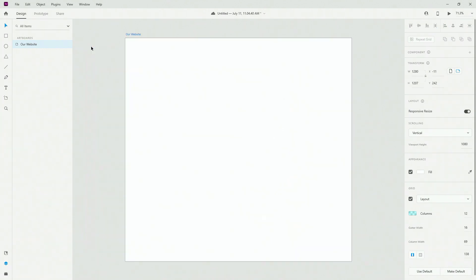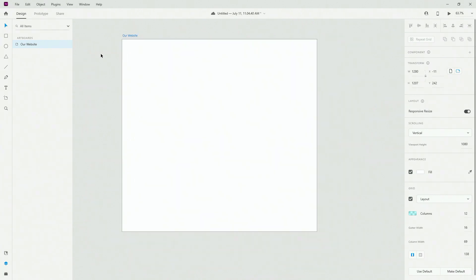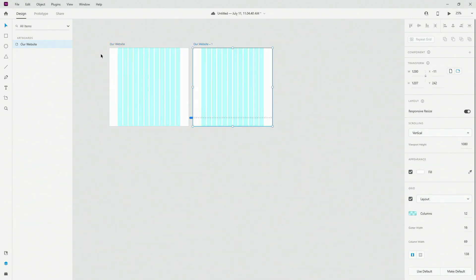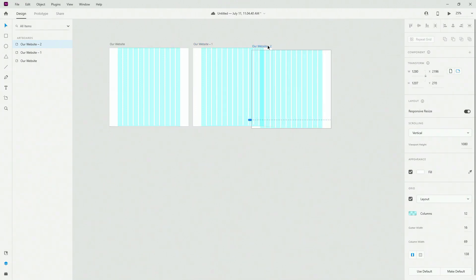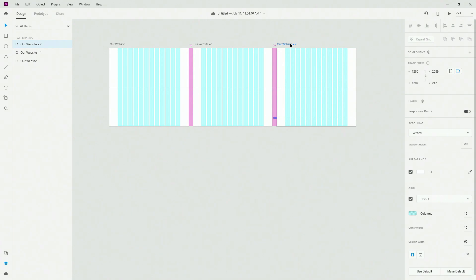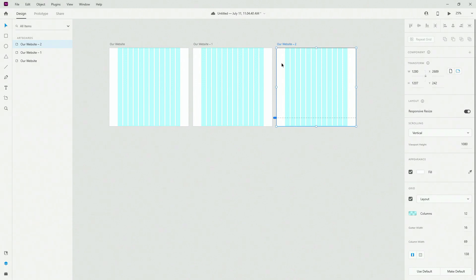Finally if you want to duplicate your artboards all you need to do is hit ctrl or command d or you can click on your artboard name hold alt or option and simply drag to make a copy and this purple bit between your artboards is actually your spacing between your artboards.